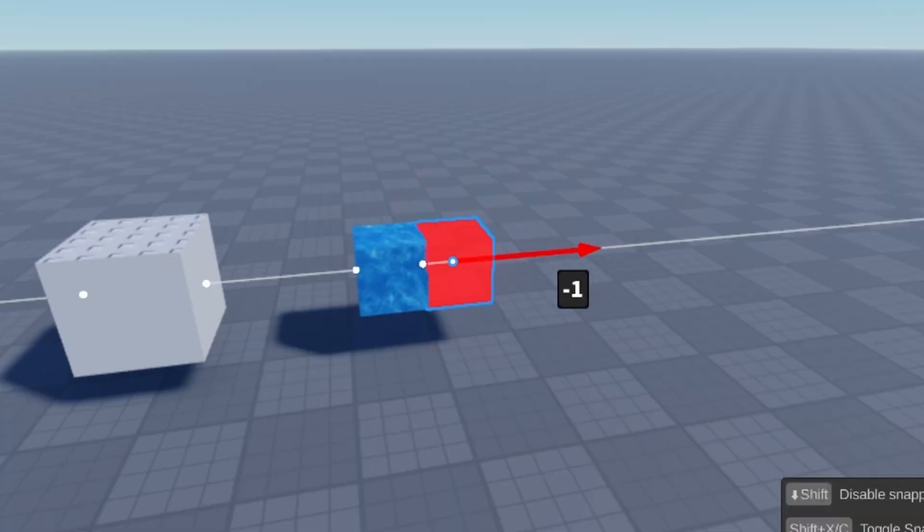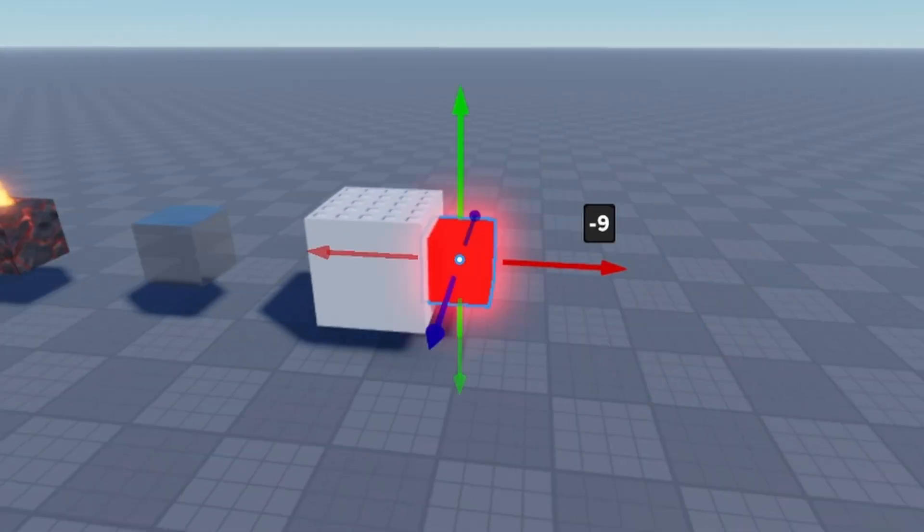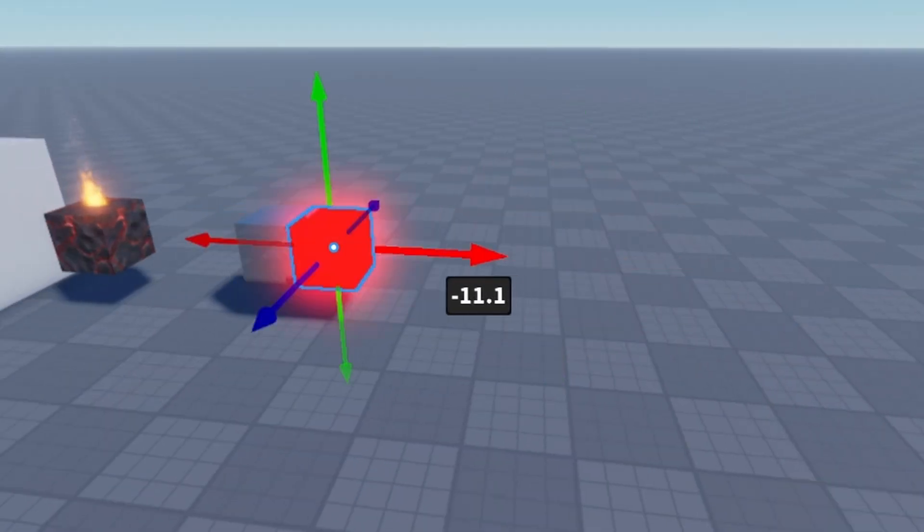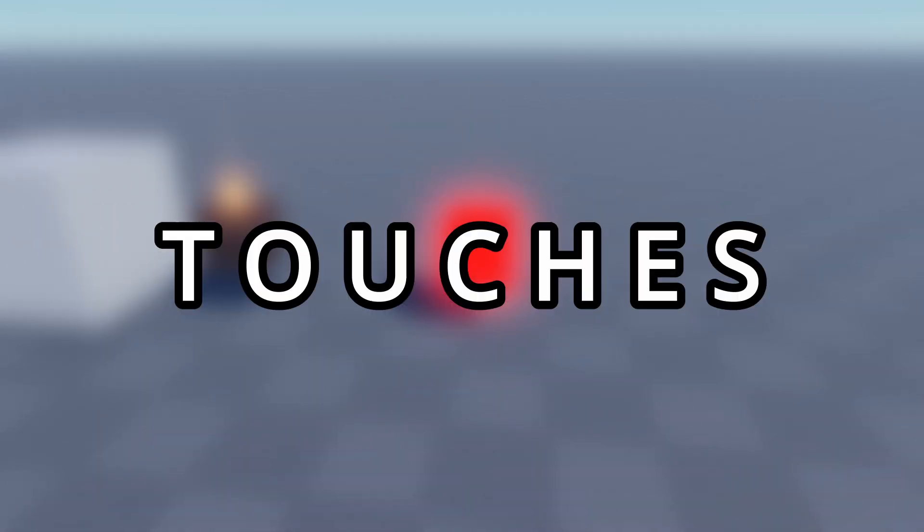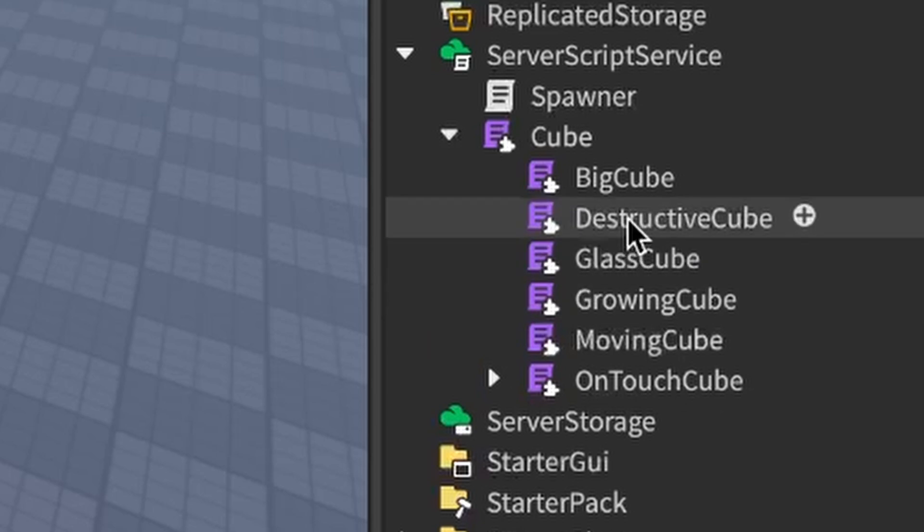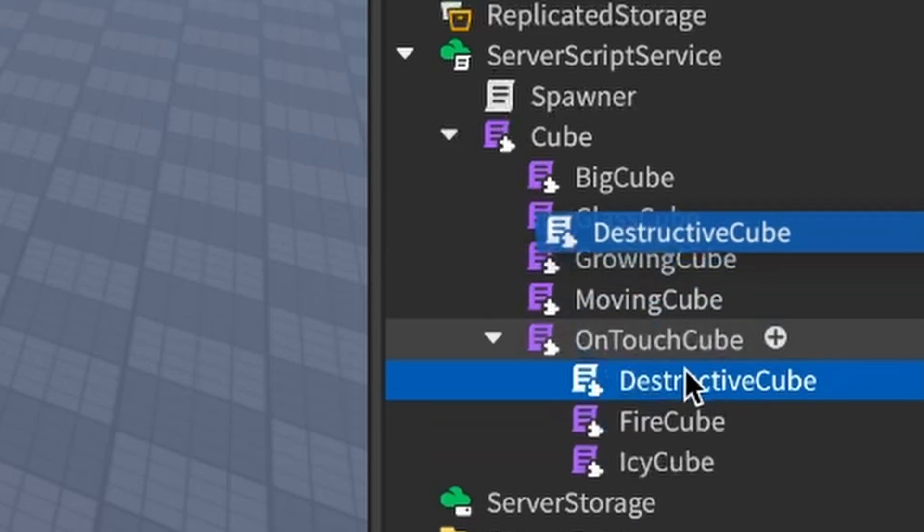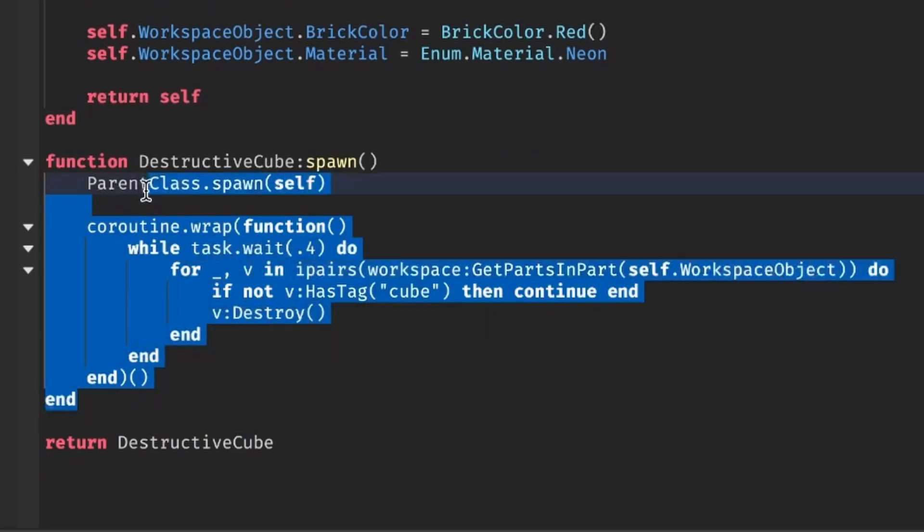However, the destructive cube's intended behavior is to destroy any other cube it touches. Touches! Oh! The destructive cube can conveniently inherit functionality from the OnTouchCube instead.